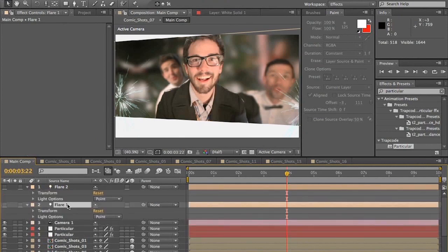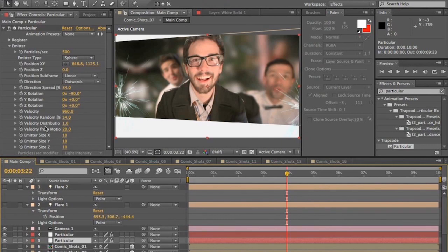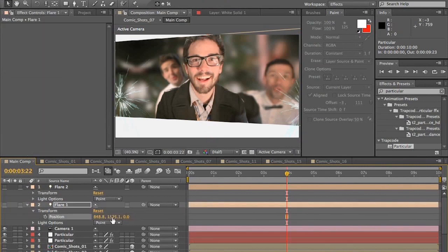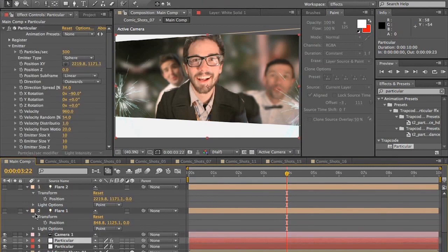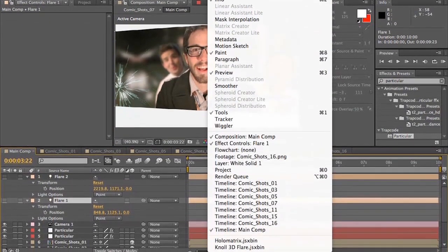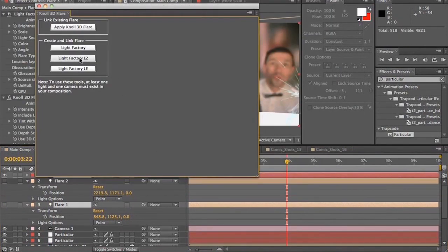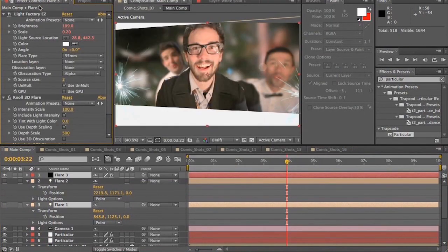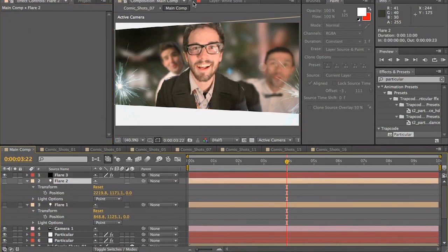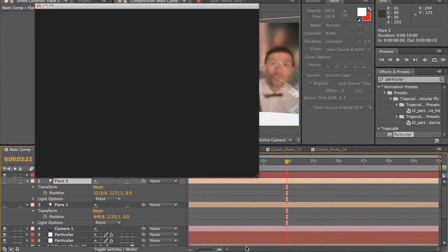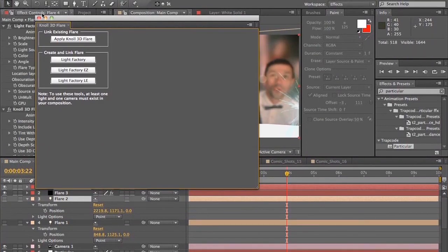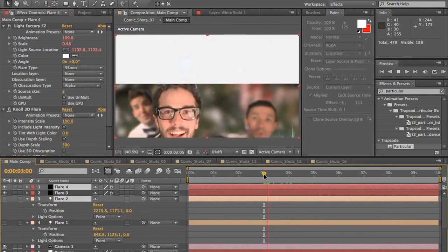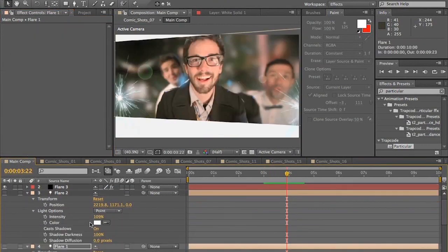Now, what we'll do here is we're going to make sure that our positions of our lights match the positions of the emitters, the particle emitters. So we'll go in and manually copy this here. So then once our lights are positioned in these same locations as our emitters, we're going to select Flare 1, go up to Window, down to Knoll 3D Flare, and then click Light Factory Easy, and it creates a brand new solid. It creates our flare layer perfectly that will track the light, and do it again for Flare 2. Select Flare 2, select Knoll 3D, and then Light Factory Easy, and immediately assigns a flare to that light location, and that looks pretty awesome.